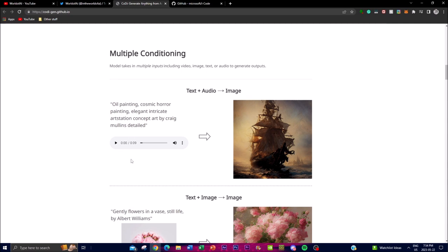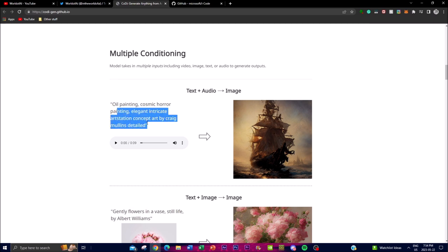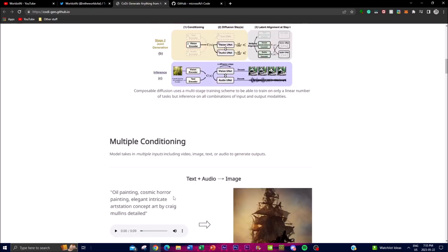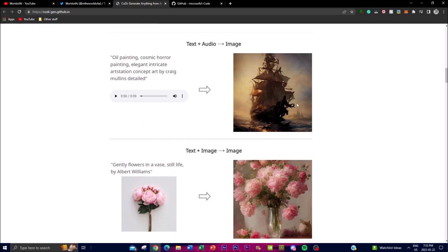Composability enables the composition of diffusion into different models — you can combine different things such as text-to-audio into an image. We can see here an oil painting, and through this description you can get an audio representation. Both of these are connected as we talked about in the model architecture, and you're able to get a generative image. Let's hear this description.